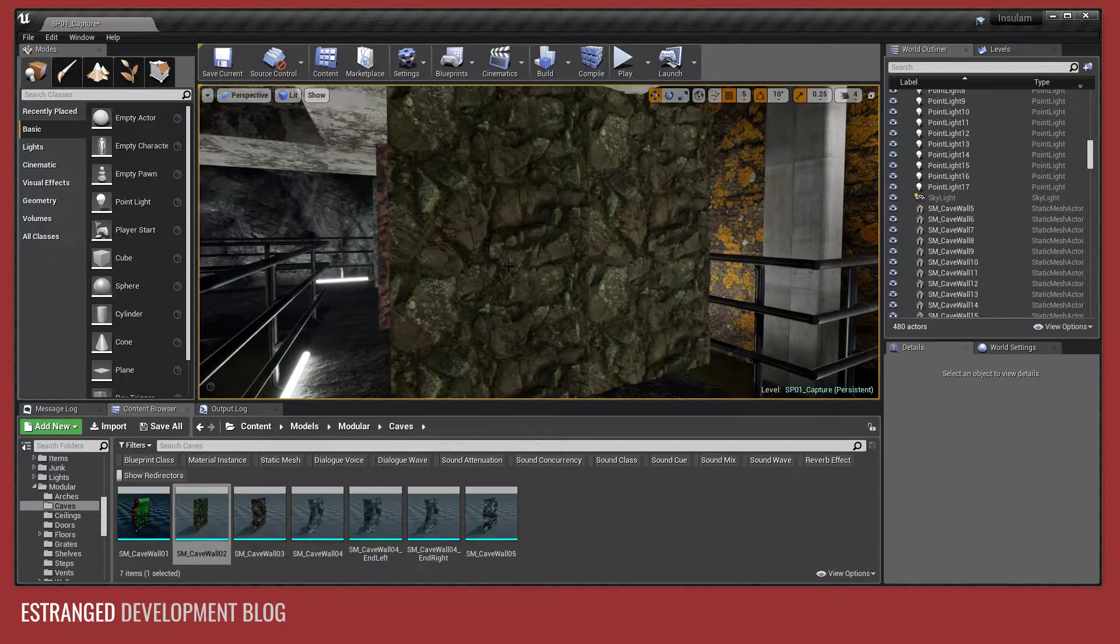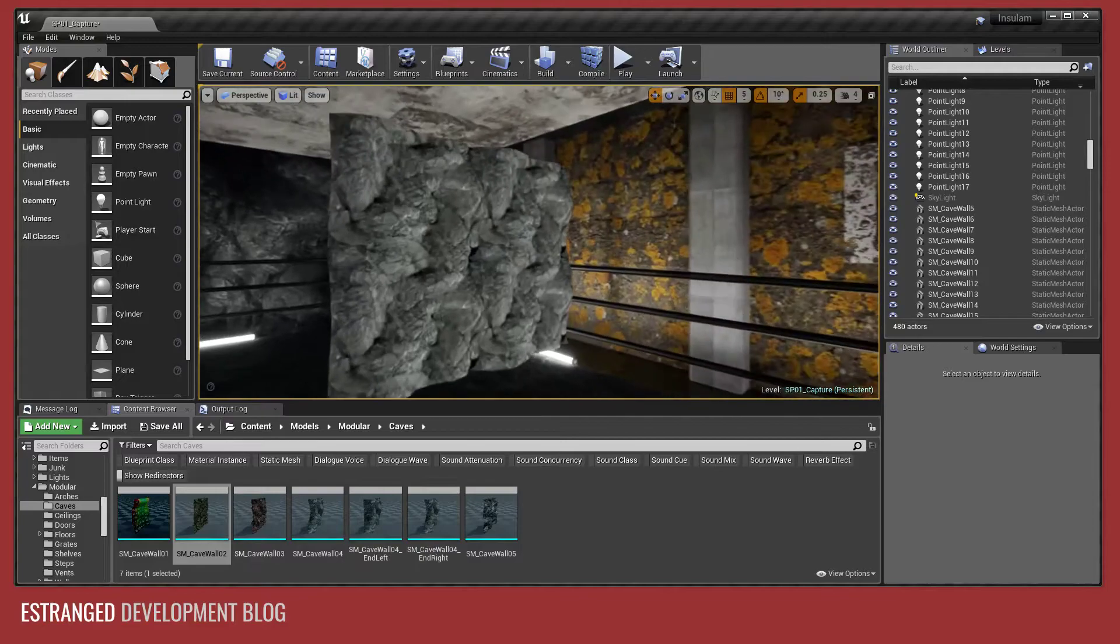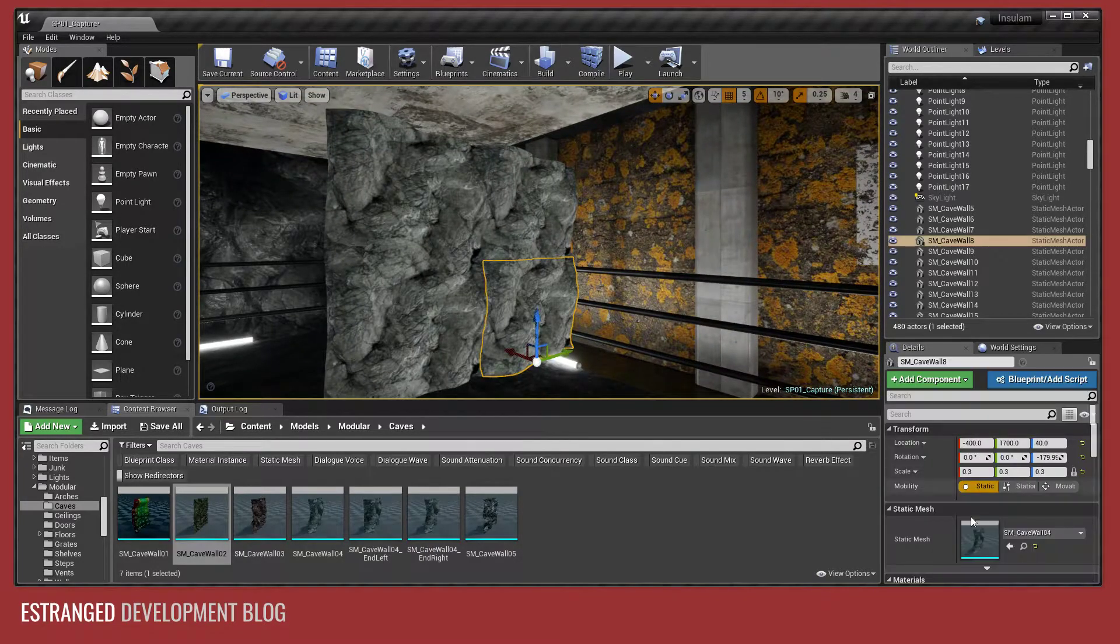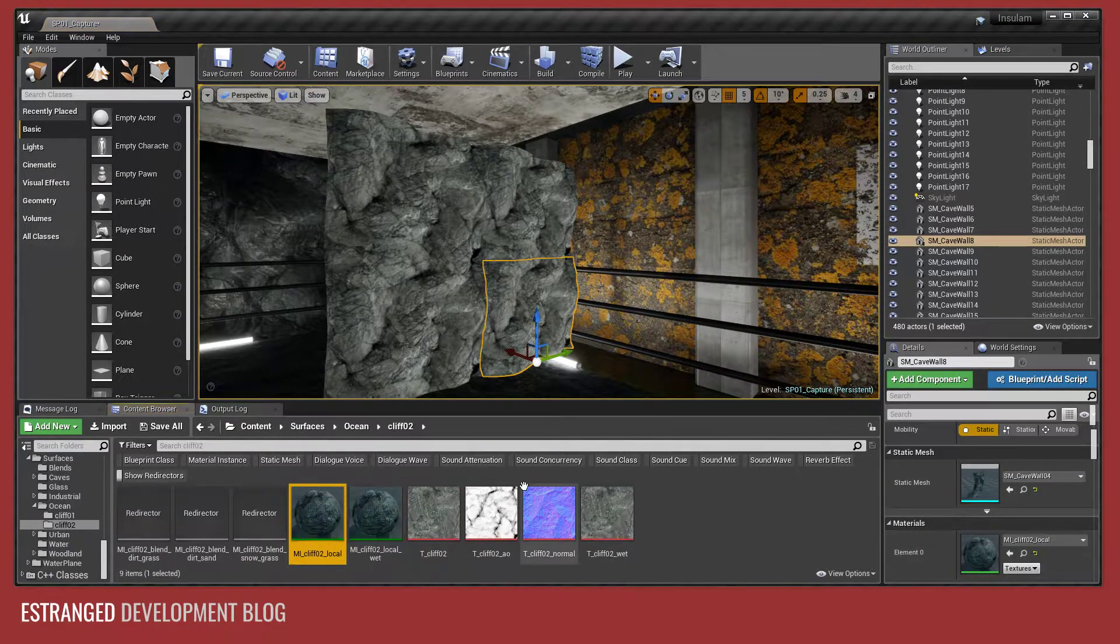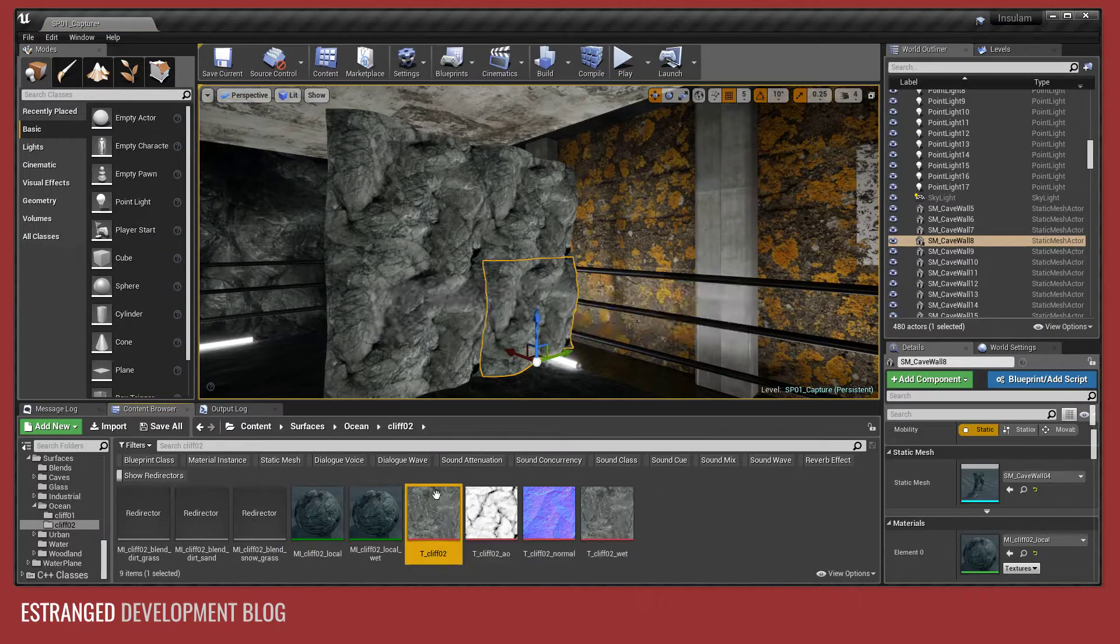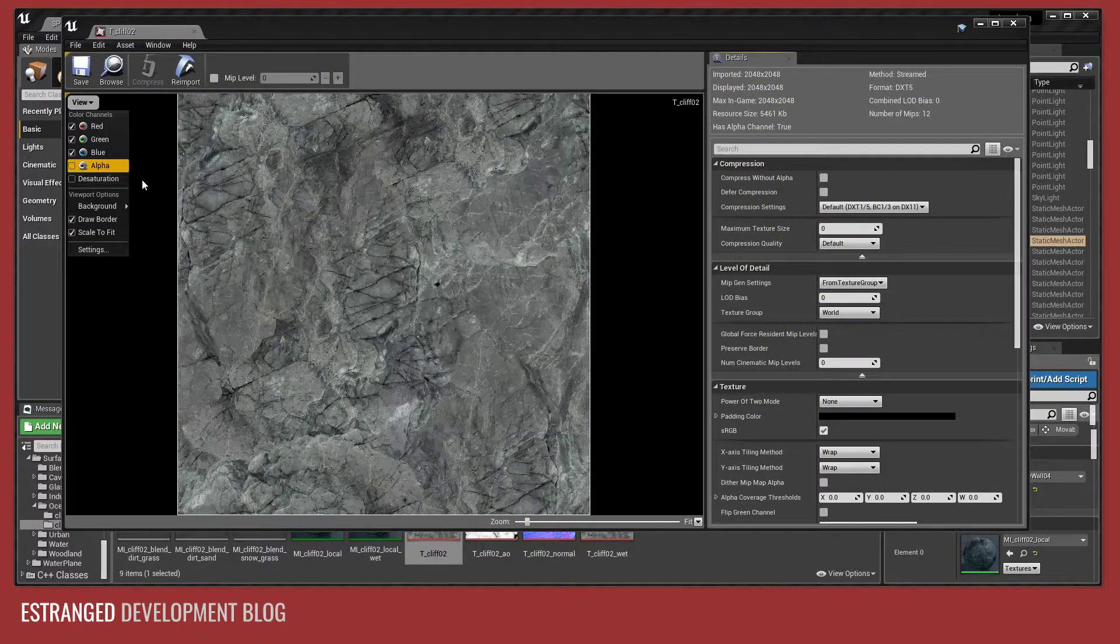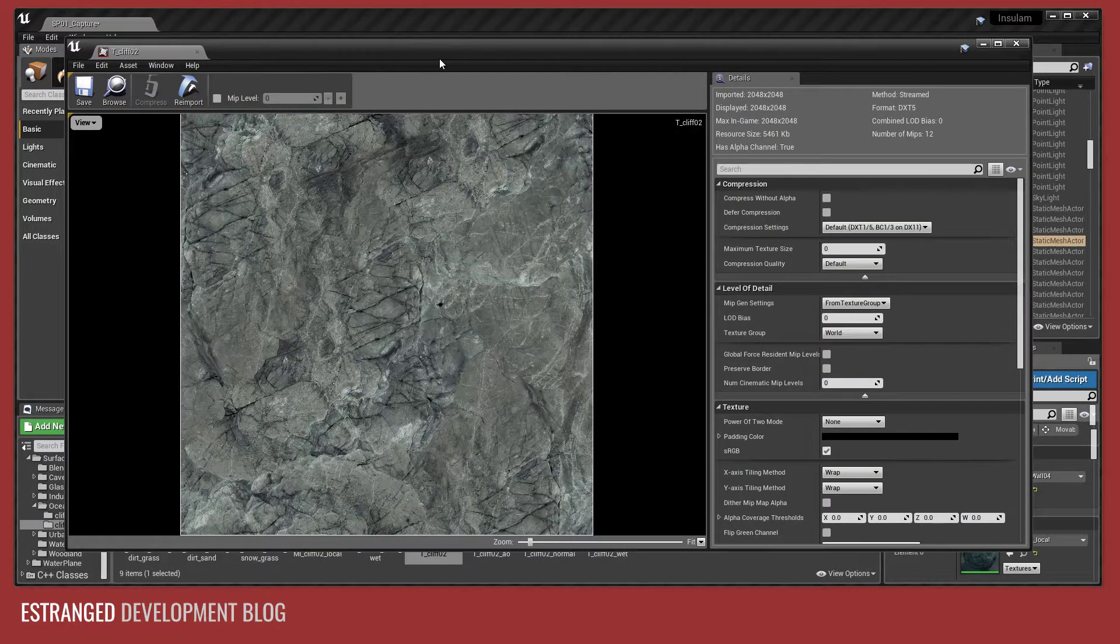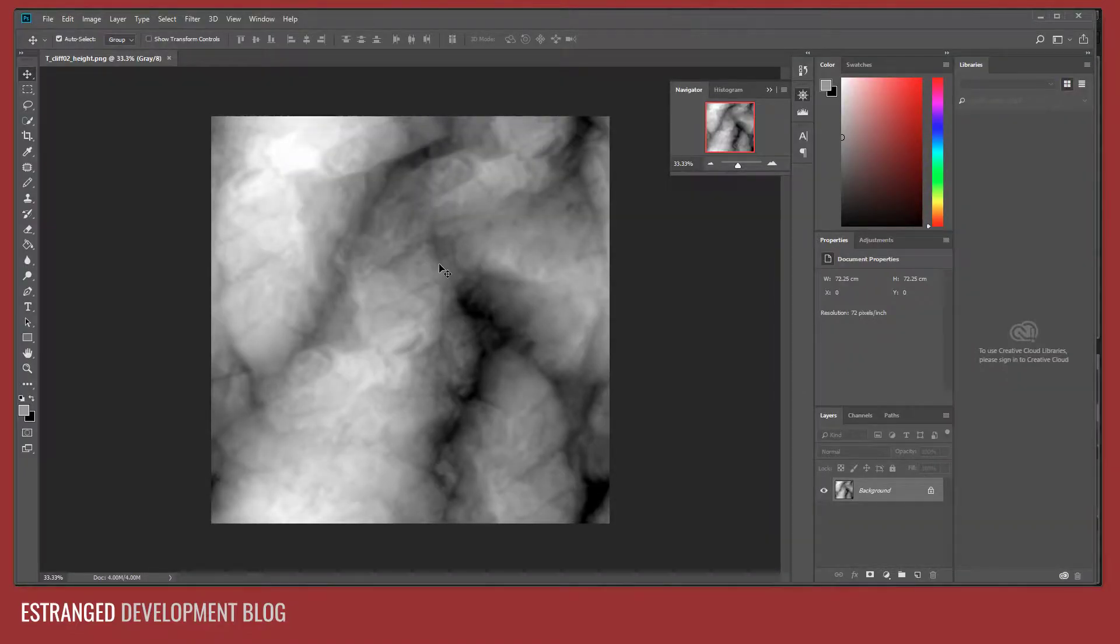So to start, the first thing you need to do is get a height map for your texture. So if you look at this one, the Cliff02, look at the actual texture here. This is what the texture looks like and this is what the height map looks like.